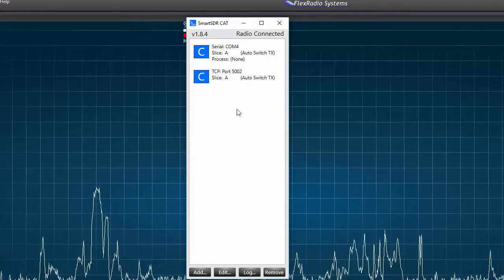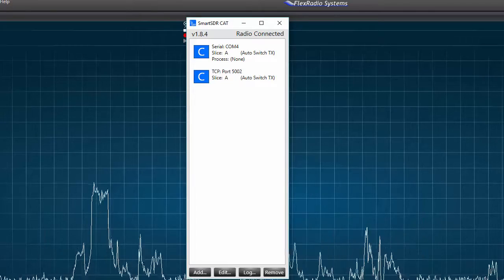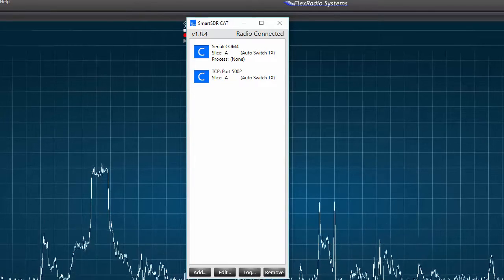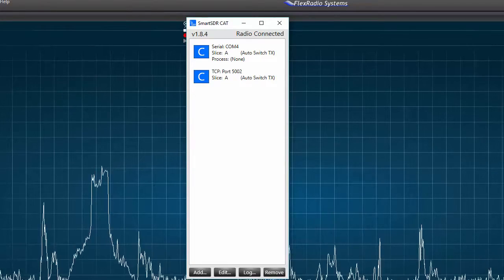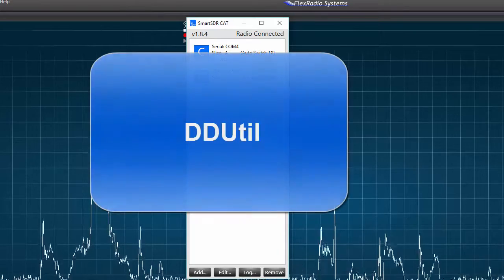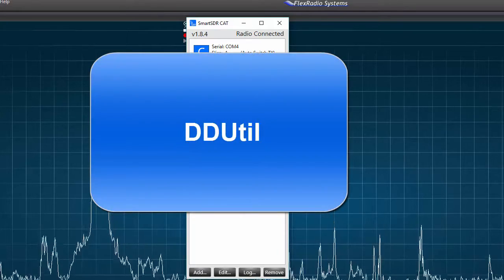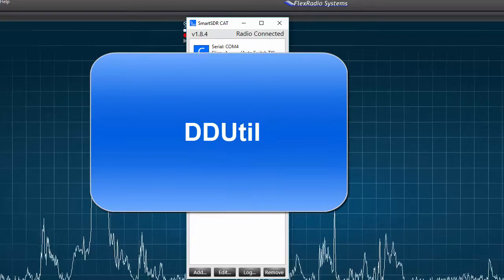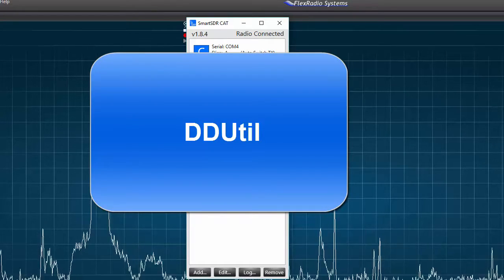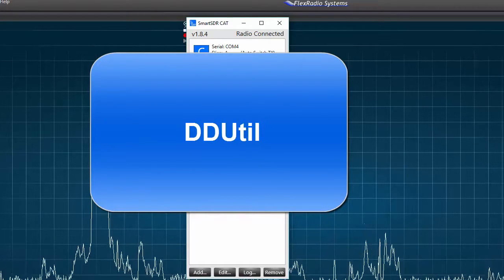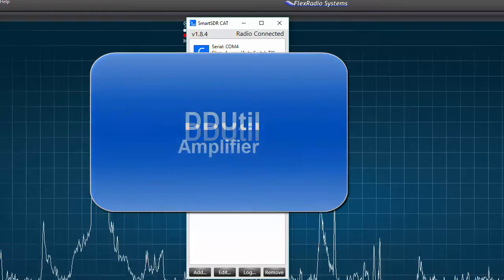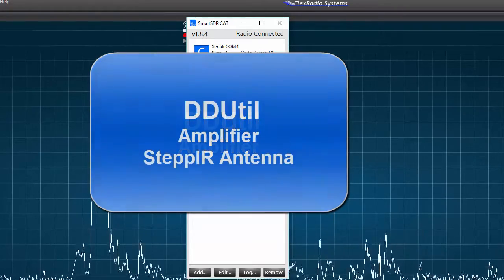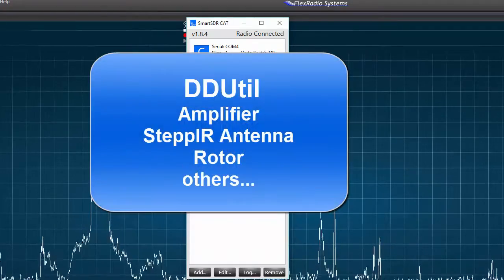This TCP port is primarily created for compatibility with a third-party software called DDU-TIL, a powerful utility that provides connectivity between the flex radio and a number of peripheral devices such as your amplifier, a step IR antenna, a rotor, or others.